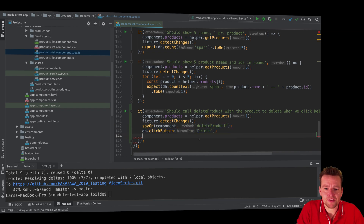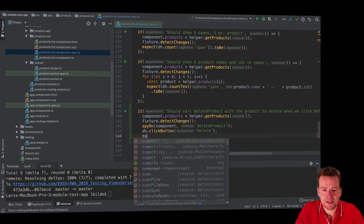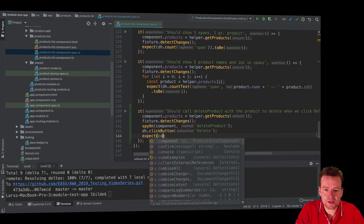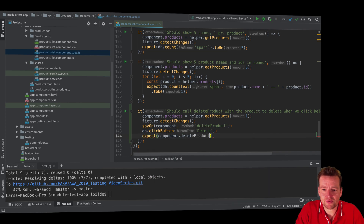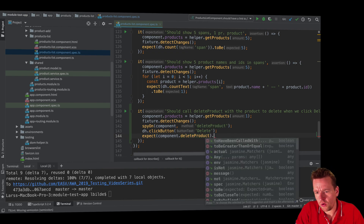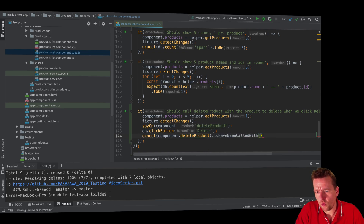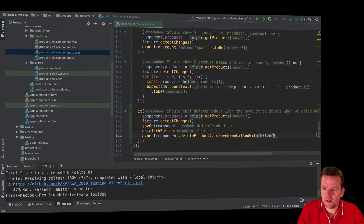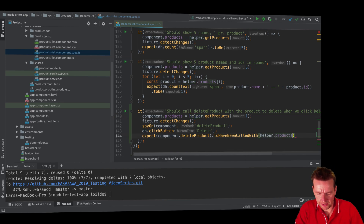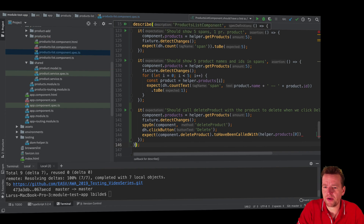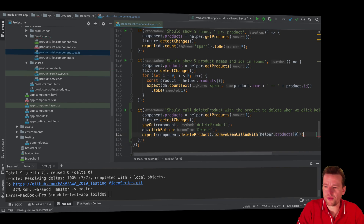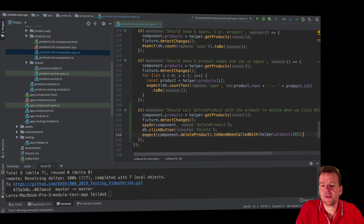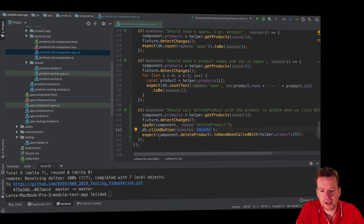When we're clicking, I expect that the component's delete product was called with the product I just created. I can say helper dot products and get the zeroth product — I expect that method was actually called with that product. That's all I had to do. I've tested that when I click the delete button, it should call this method with this specific product.